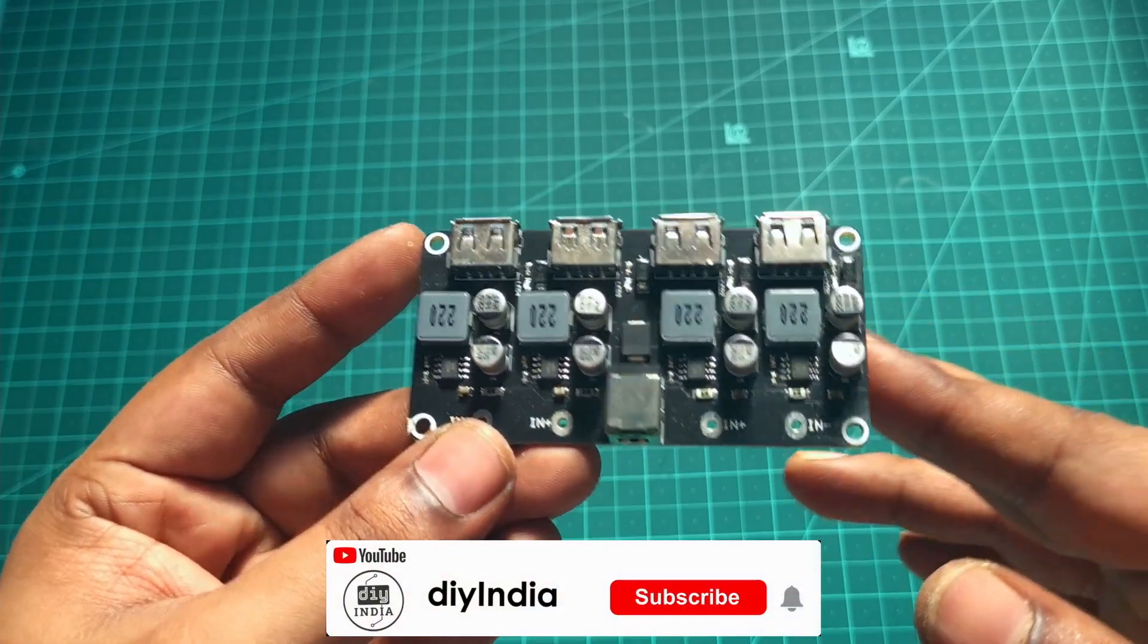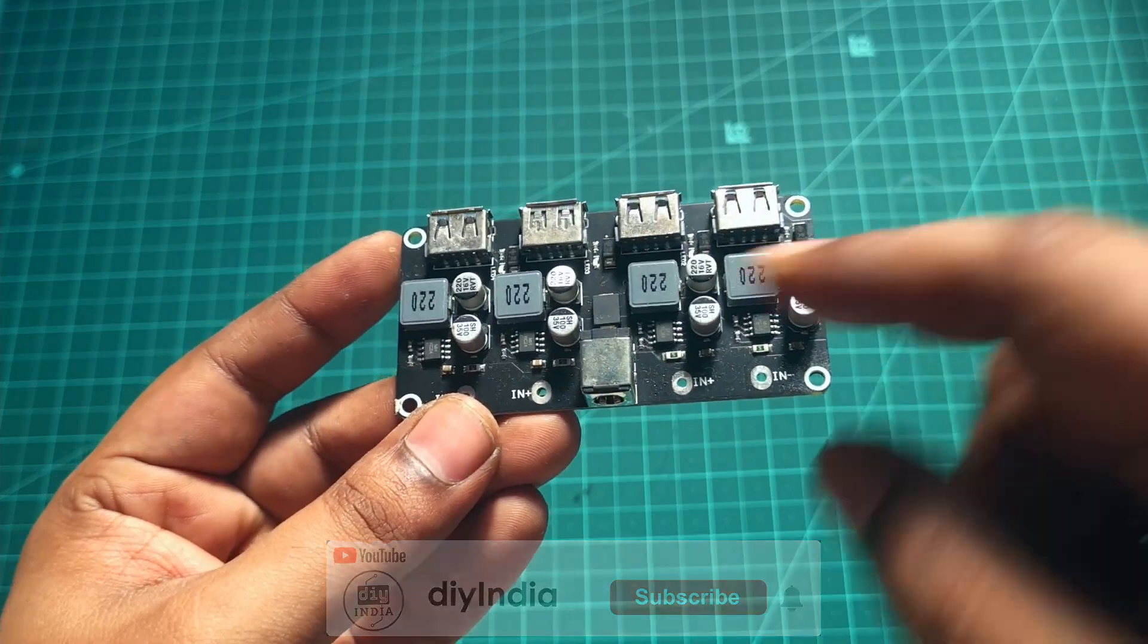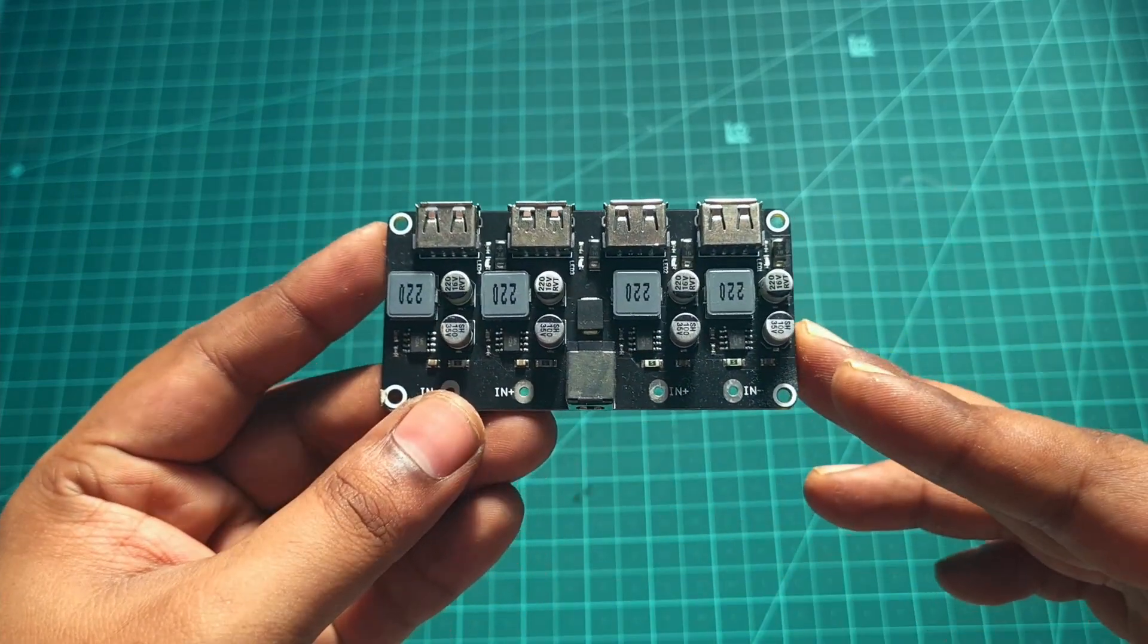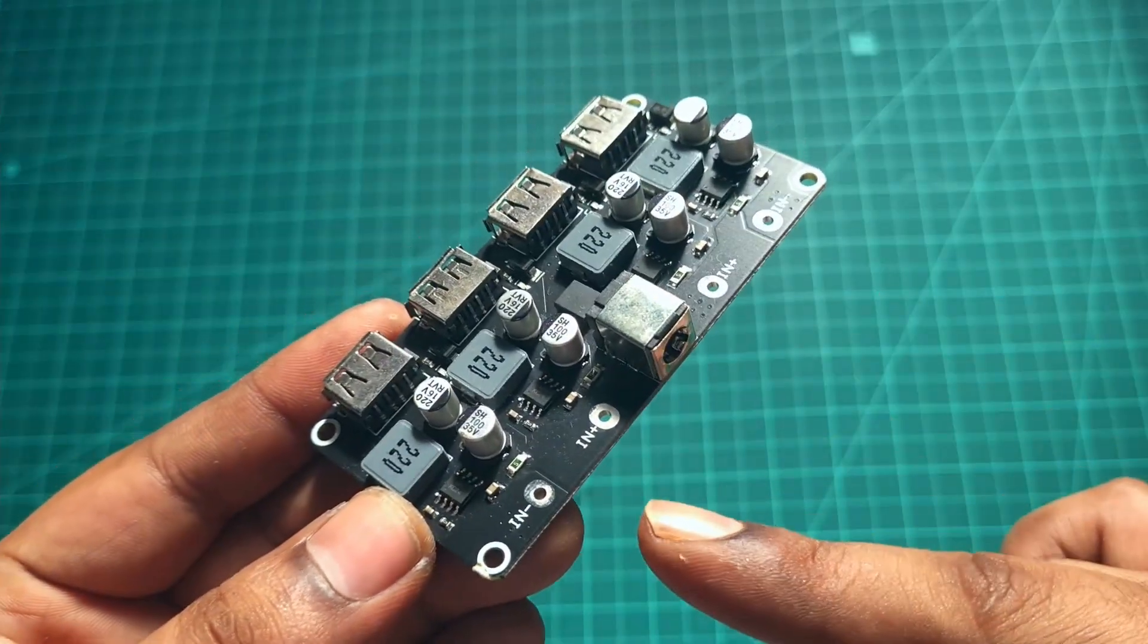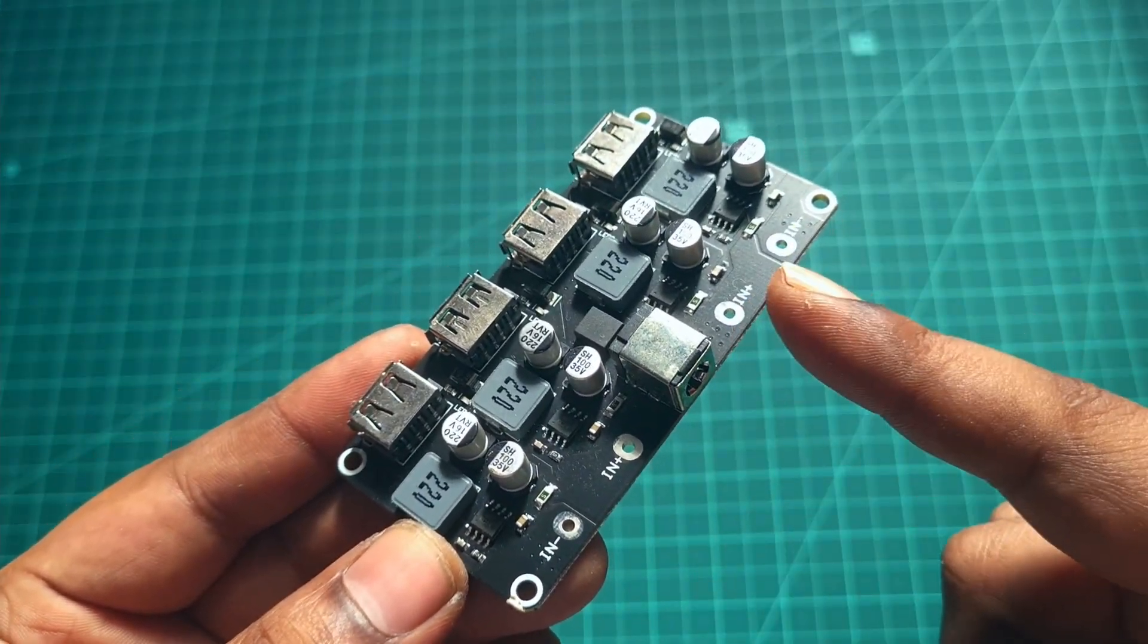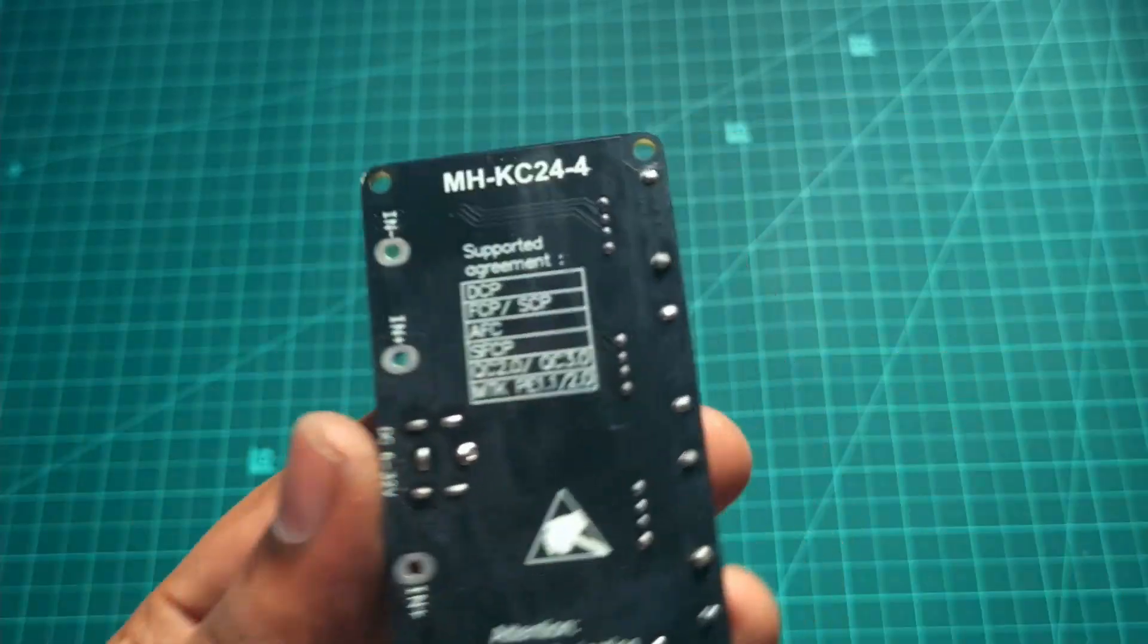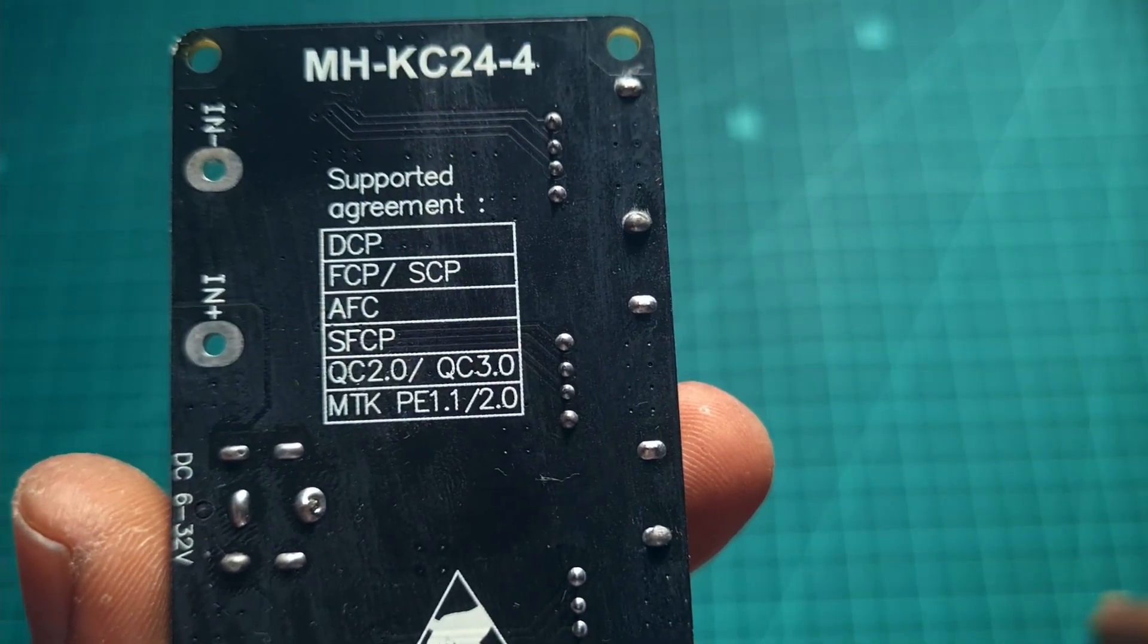This one has four individual outputs and also has their own individual circuits, which is pretty neat. You actually have the in minus and in plus, and along with that it also charges using the barrel jack at the back. You actually have the model number on the top as well as it lists out the supported agreements.